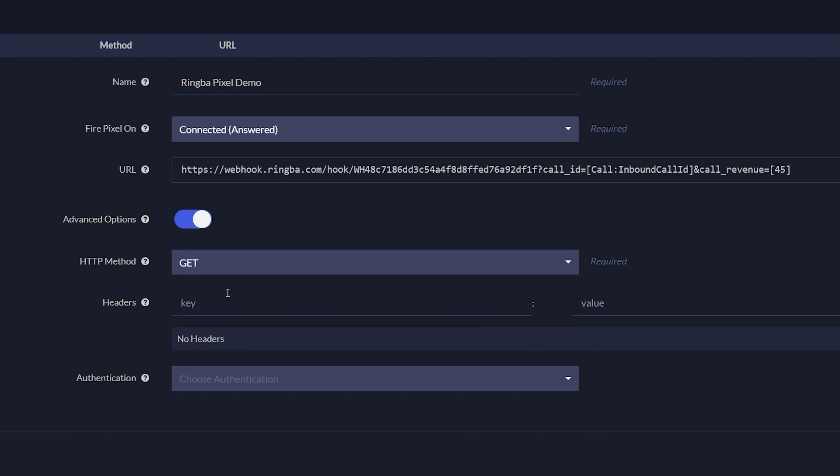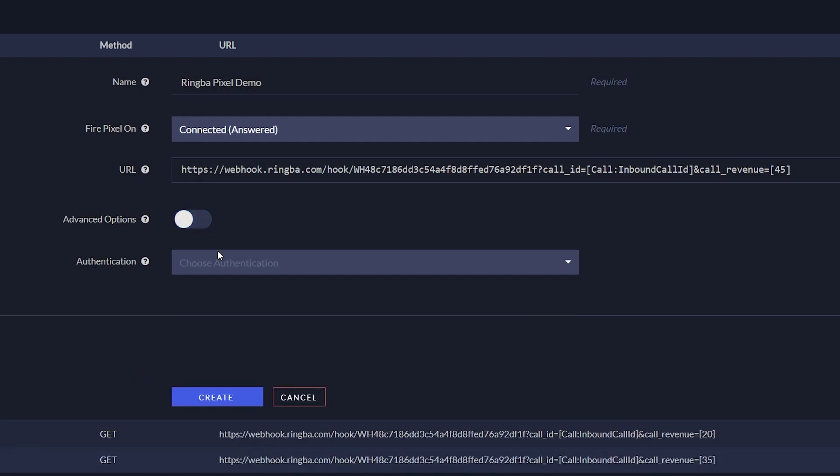Then enter in any additional headers to be used. With Authentication, you can select your authentication if your pixel requires a dynamic token.